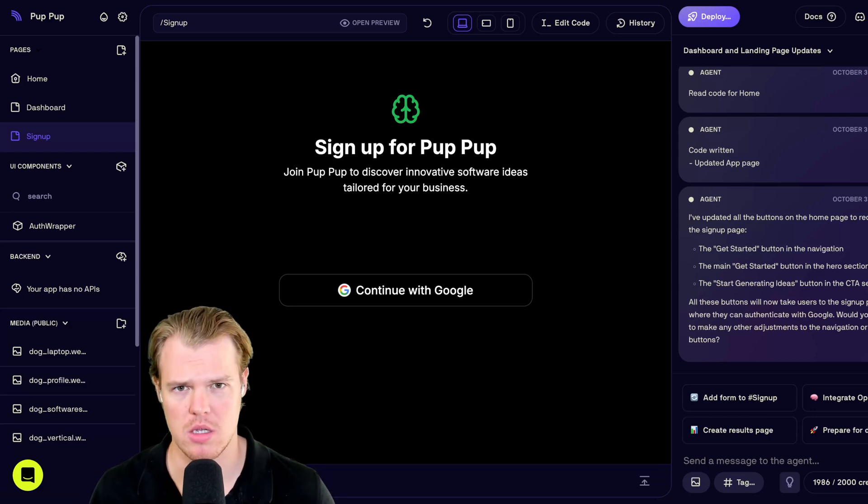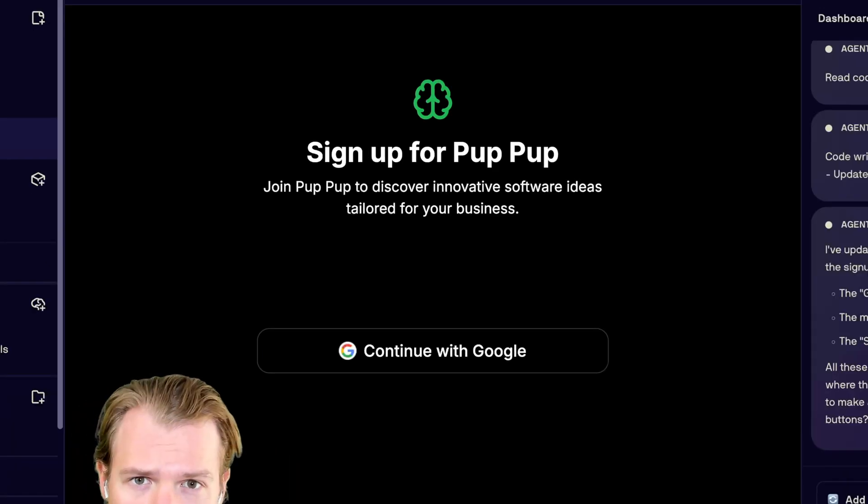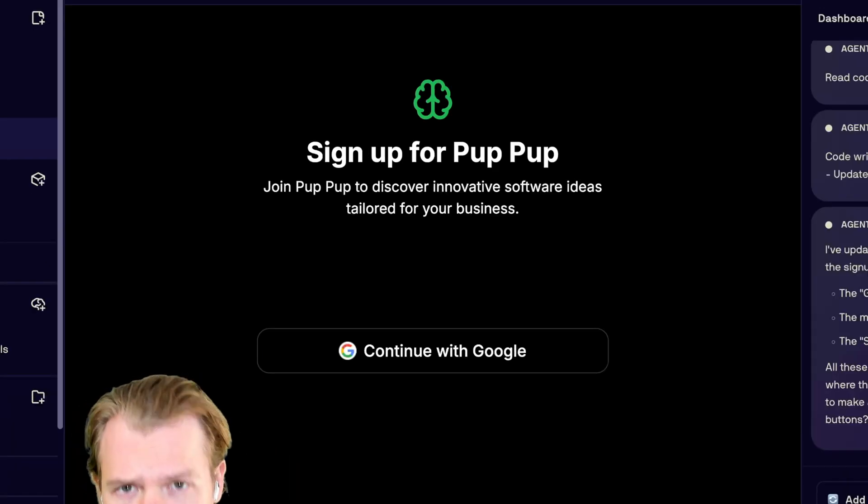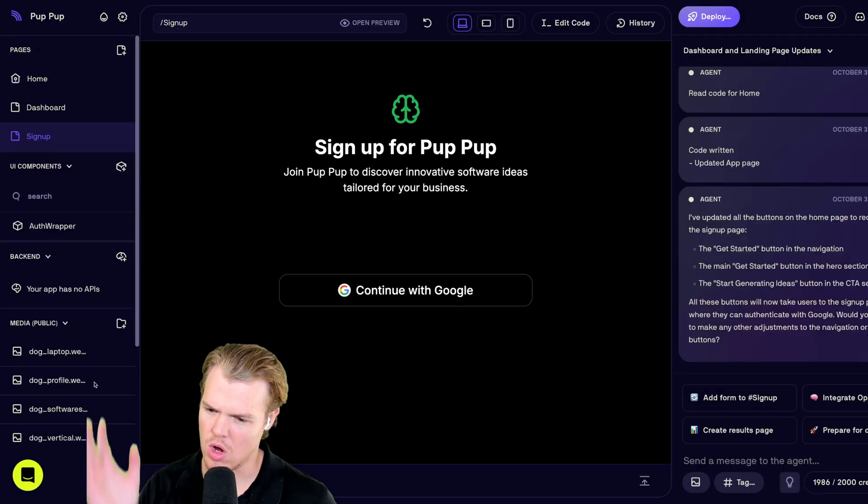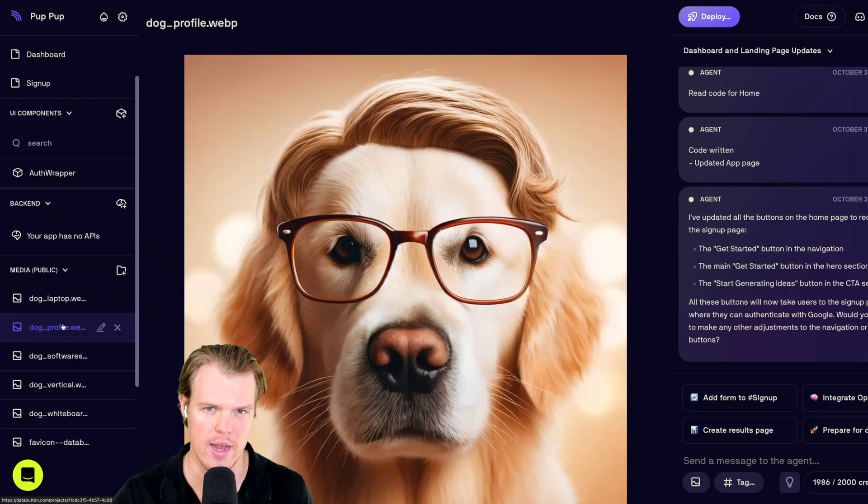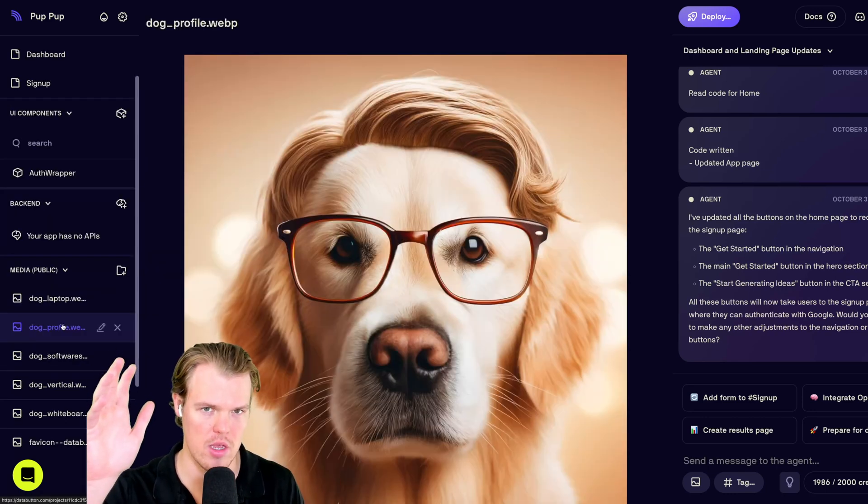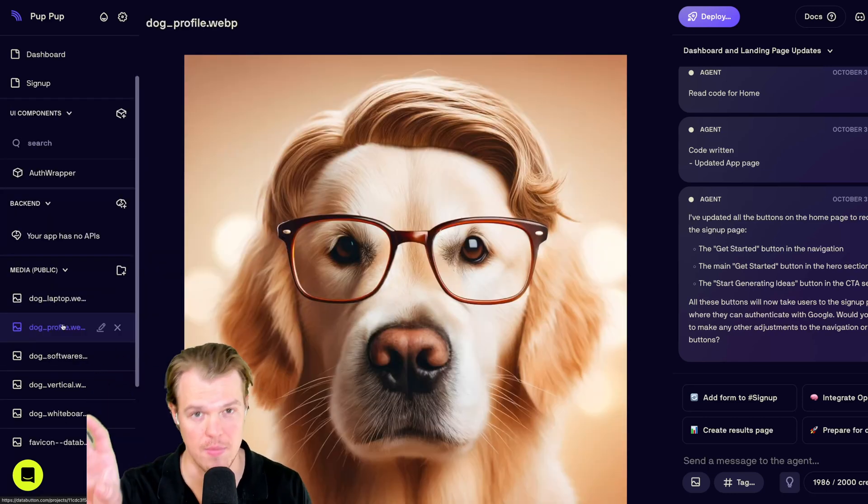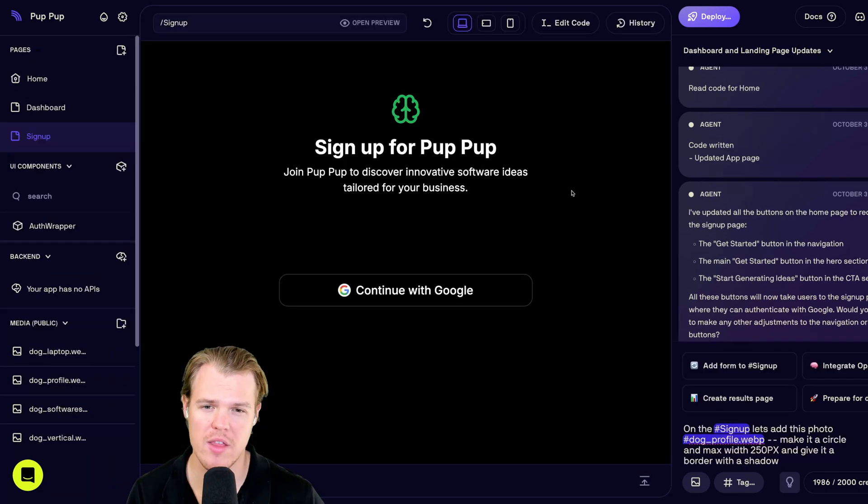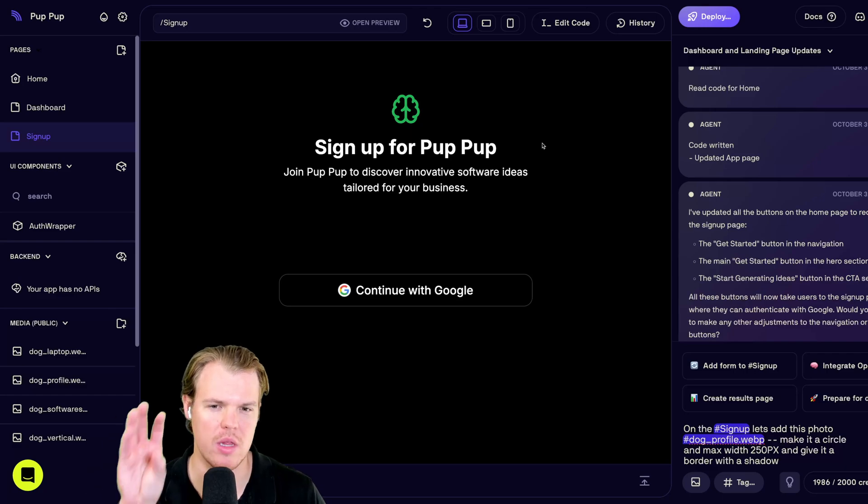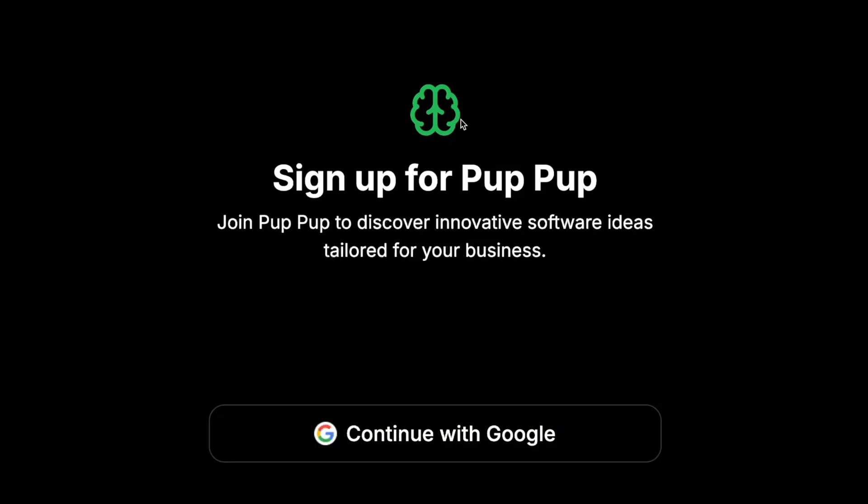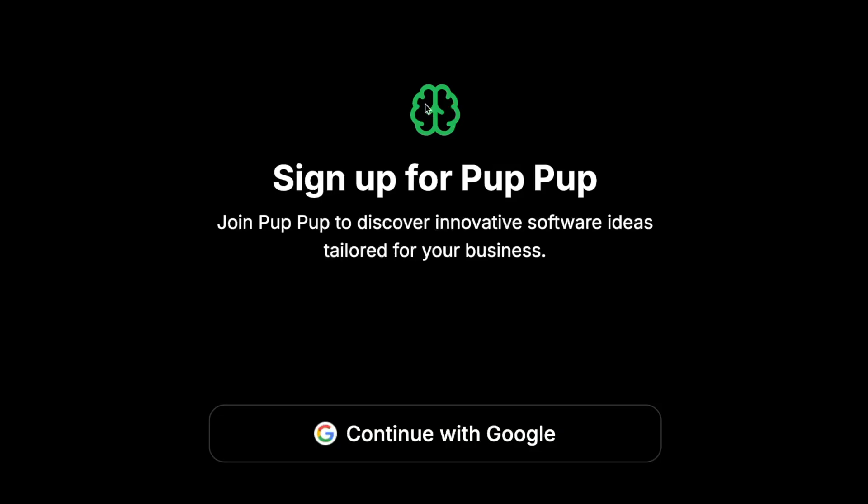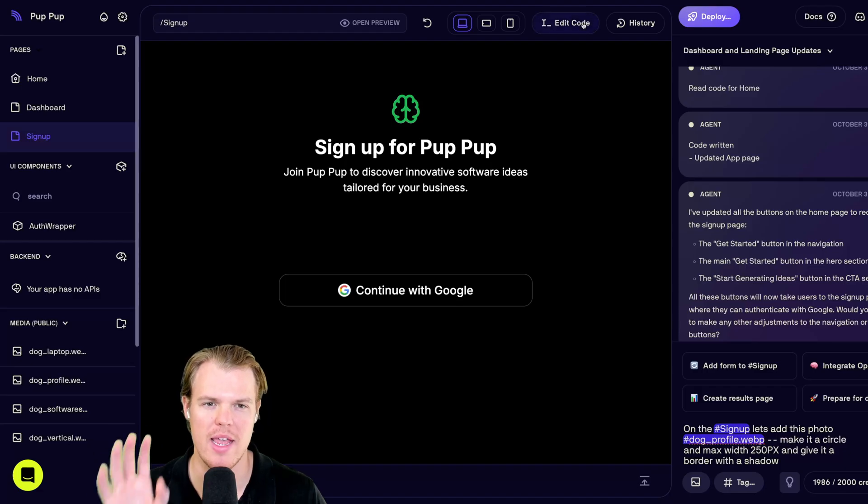Now, coming over to the signup page, it looks a little blank. I don't like that. Let's add another dog. We have some dog photos. Go ahead and use this photo right here. On the signup page. Now, when writing this prompt, I want to reference something specifically in the page. E.g., this little brain.